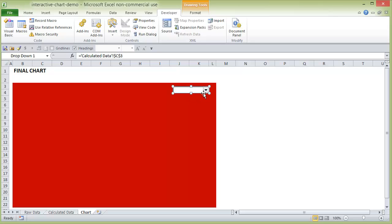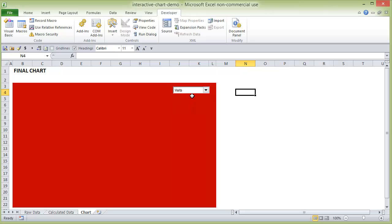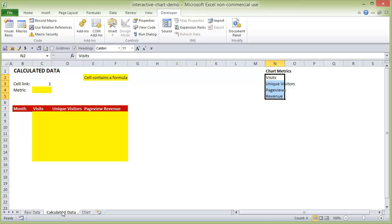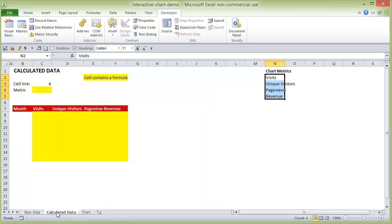OK. So now once we have this, we can click off of it and you see our values. So now you'll notice if I select visits from the drop-down menu and we go to this calculated data tab, you'll see 1. If we select revenue and you come up here, you'll see 4. And you'll see the relevance of that in a minute.